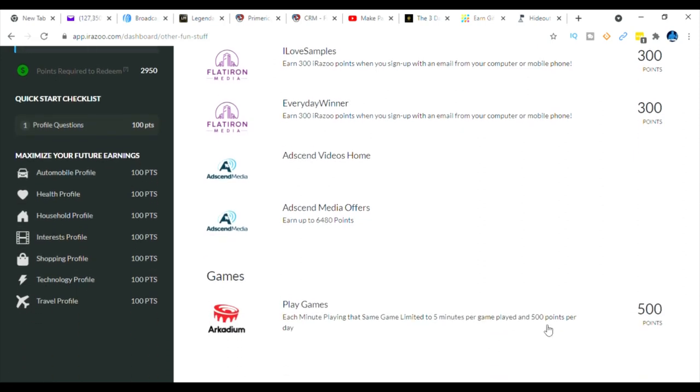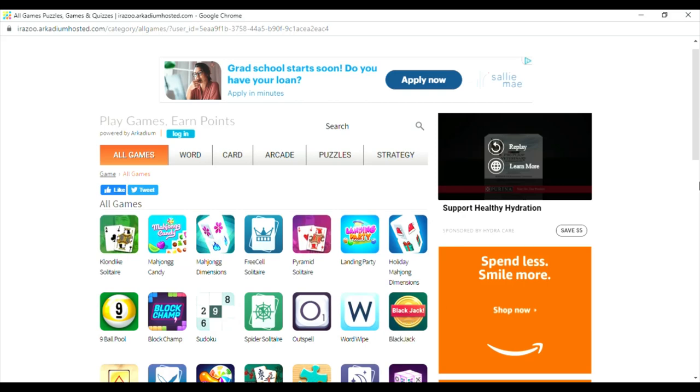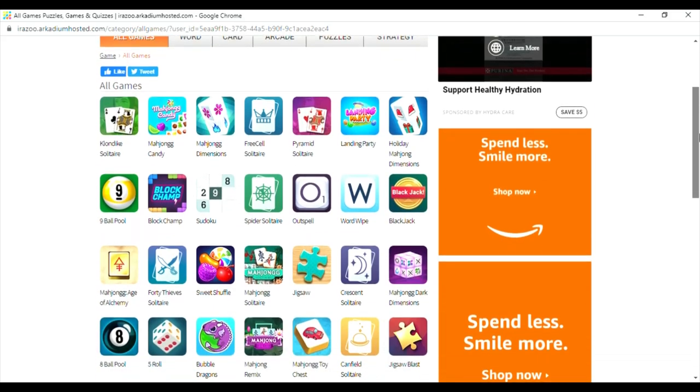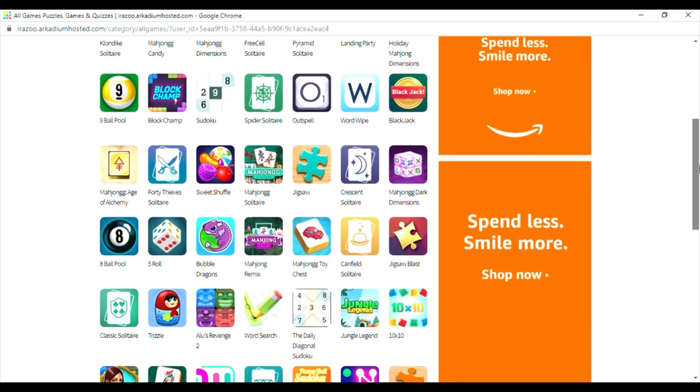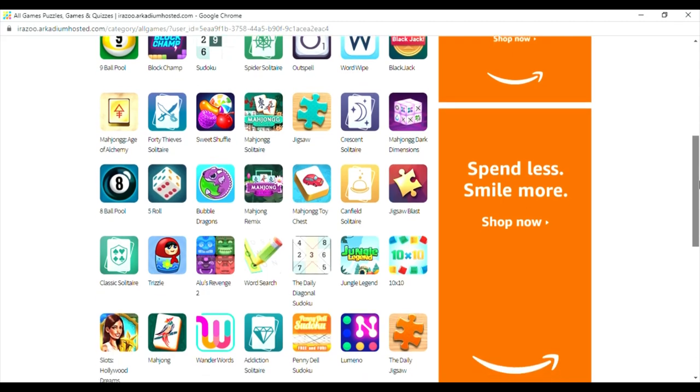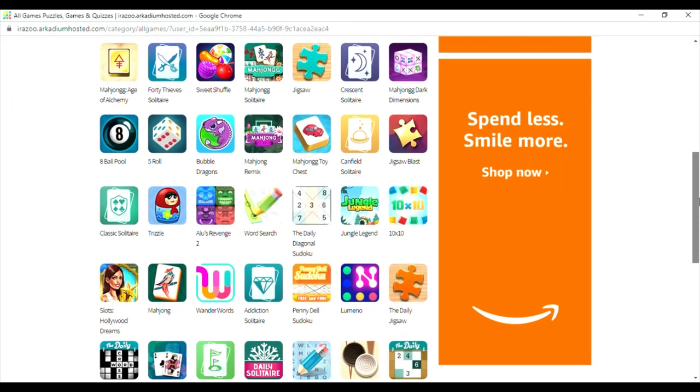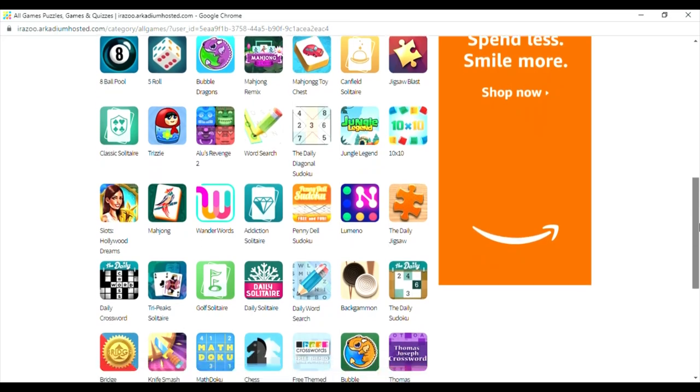Also you could get $500 a day just by playing games. So once you click on the game tab it's going to take you over to this screen and as you can see you have thousands of games you can play like Solitaire, Nine Ball Pool, Word, Wipe, Blackjack. You have thousands of games that you can play. And my thing is this: if you're going to be watching videos on your phone and playing games you might as well just get paid for it.